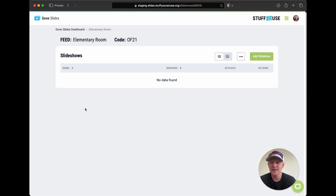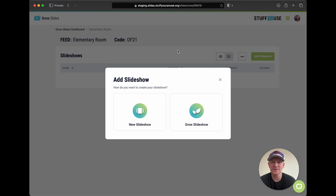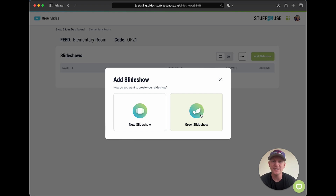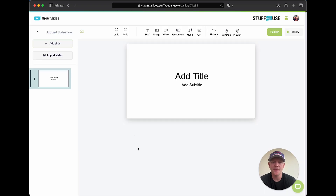Let's go ahead and take a look at how to actually create a slideshow. I'm going to click here on the Elementary Room — right now we have no slideshows in this feed — so let's add a slideshow. The cool thing about Grow Slides is you can create a slideshow from scratch, which we're going to do right now, but you can also preload a slideshow from Grow Curriculum. If you are a Grow Curriculum subscriber, all you have to do is choose the series and the week and all the content — images, videos, everything — will automatically be loaded into that slideshow. Let's go ahead and start by creating a fresh slideshow from scratch, so we click New Slideshow.